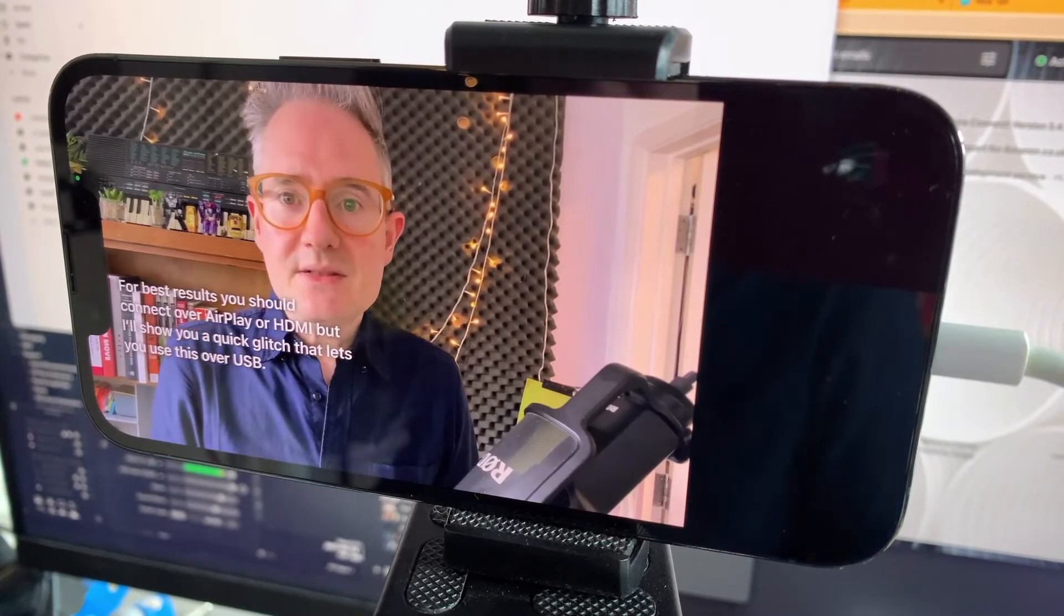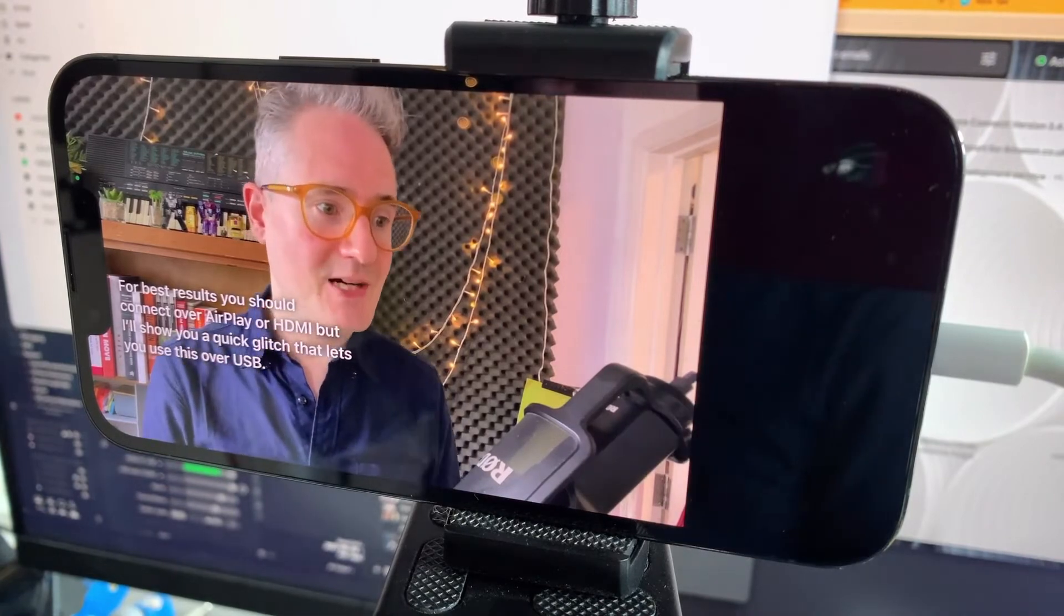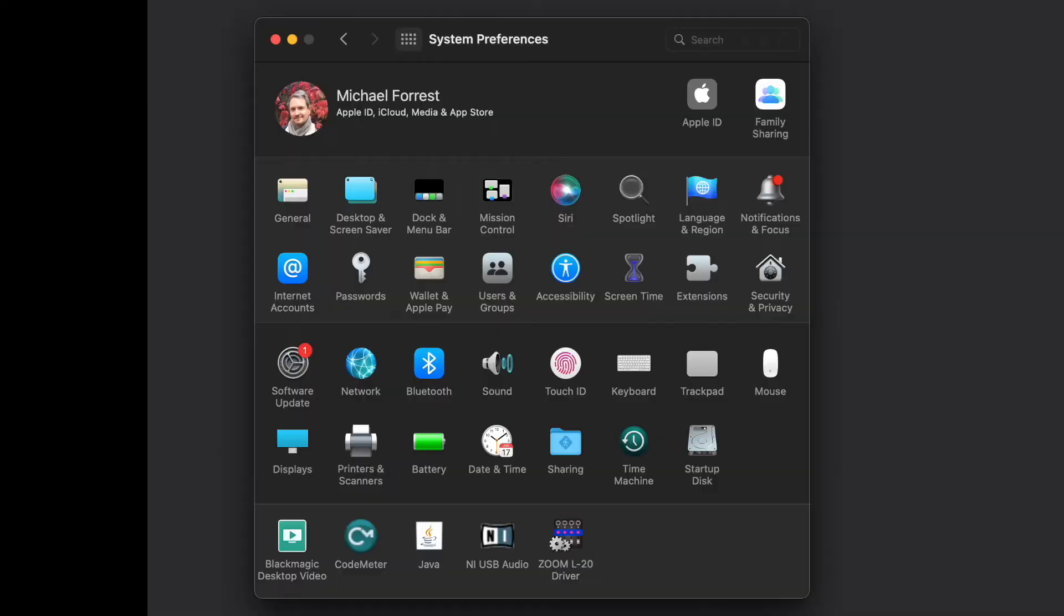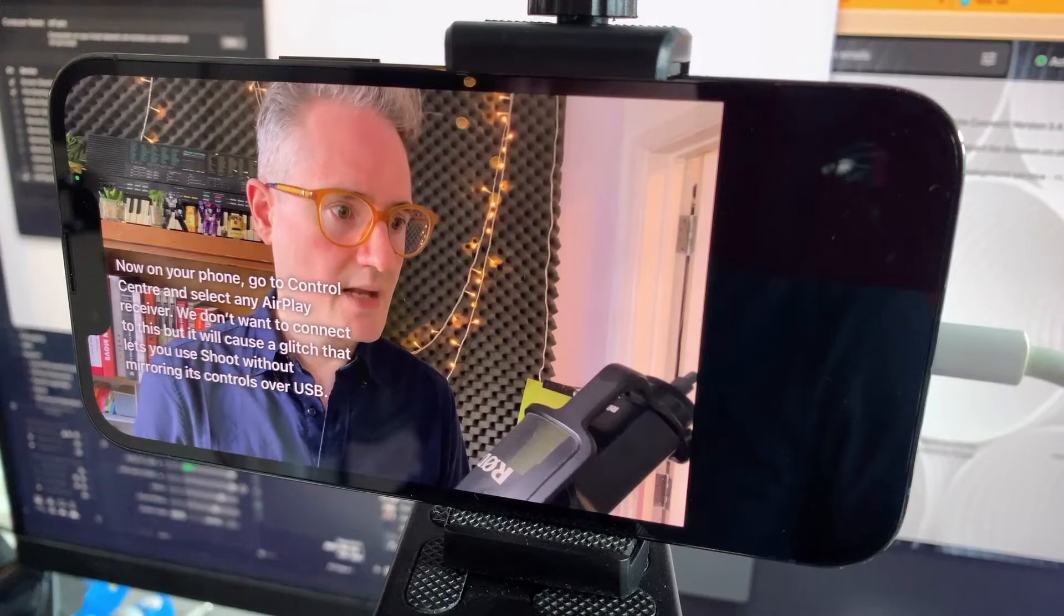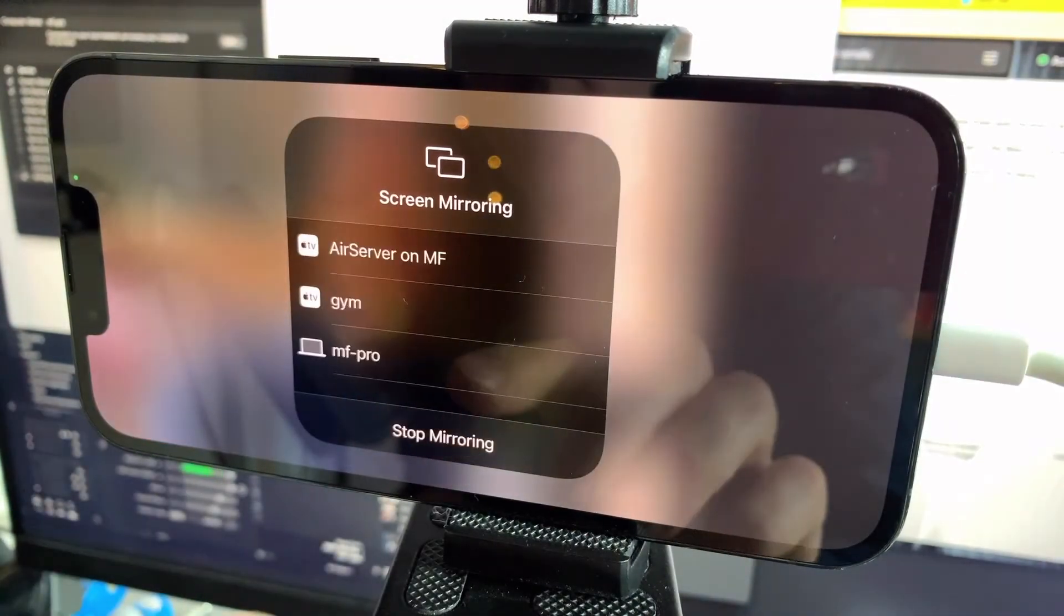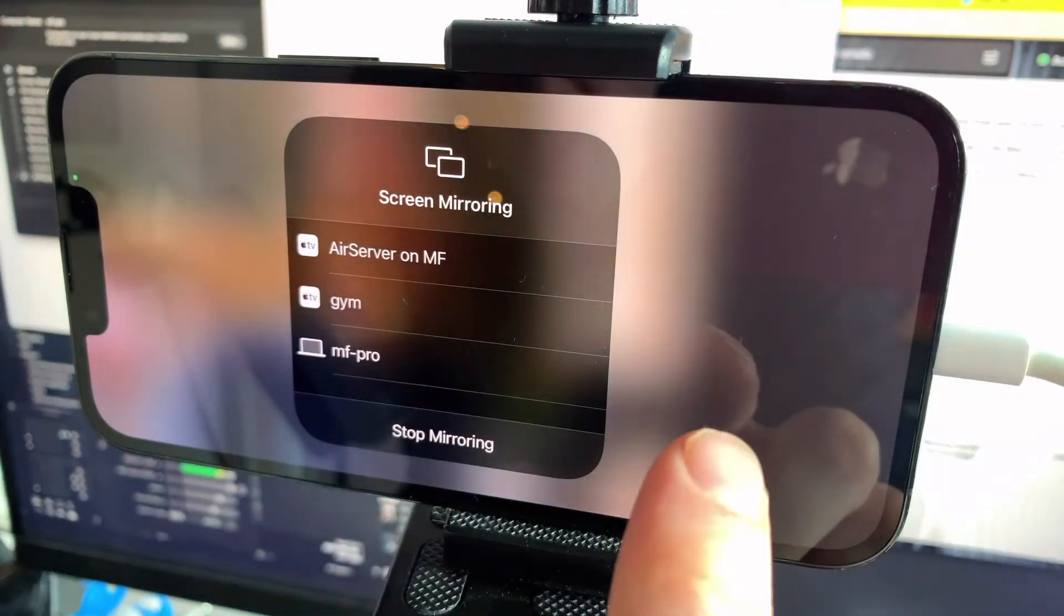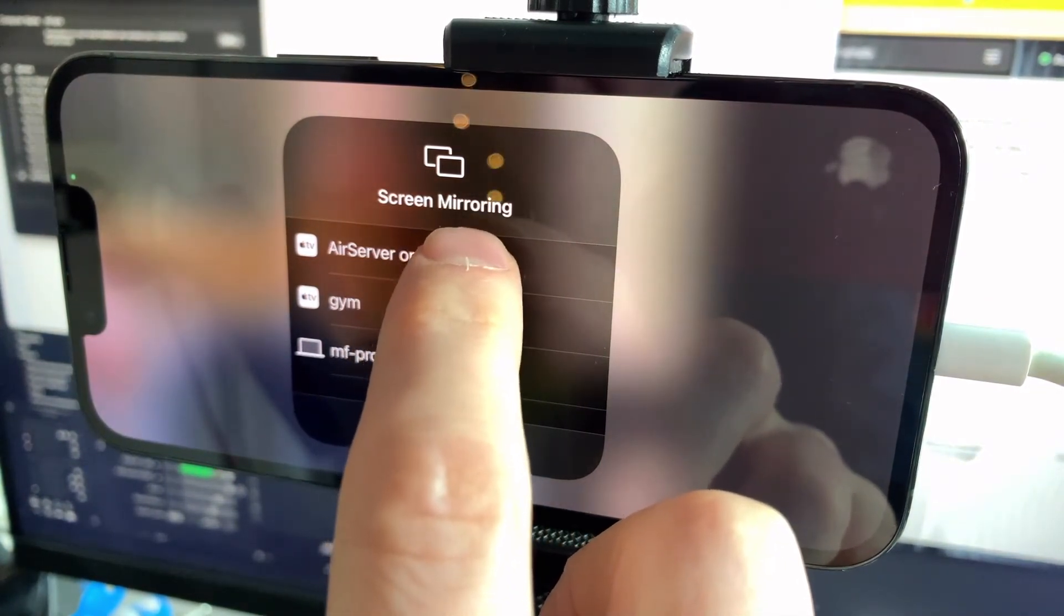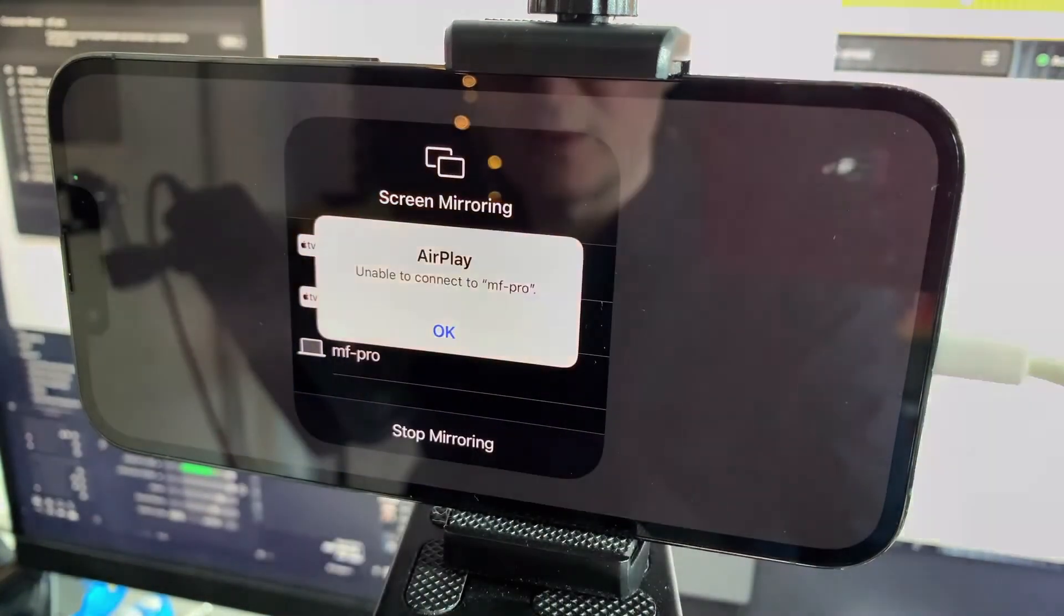Now for best results, connect over AirPlay or HDMI, but I'm going to show you a quick glitch that lets you do this over USB. So we're going to need an AirPlay device in the room. The best way to do that on a Mac is just go sharing. You can do that by just turning on AirPlay receiver. And then on your phone, pull down control center and tap on here, and what we're going to do is we're going to select an AirPlay device, but we're not actually going to connect to it. We're just going to bump shoot into the special—you have to be connected over USB, but then we're going to pretend to connect to AirPlay. So I'm going to go MF Pro, which is the one I just made.